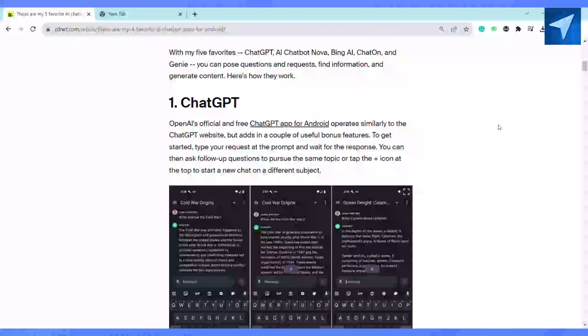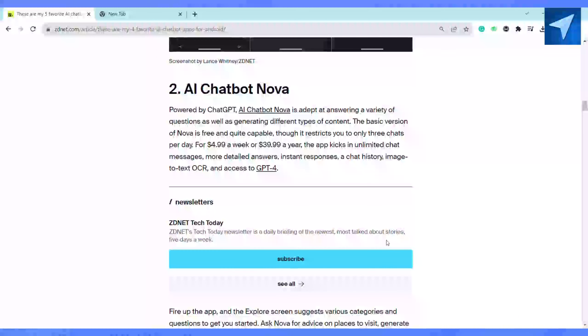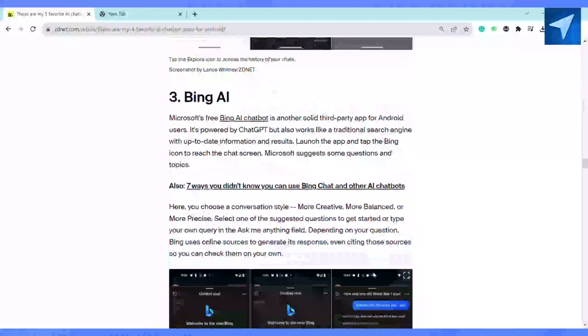The second one has to be AI Chatbot Nova. It is powered by ChatGPT itself, so the basic version of Nova is free and quite capable.